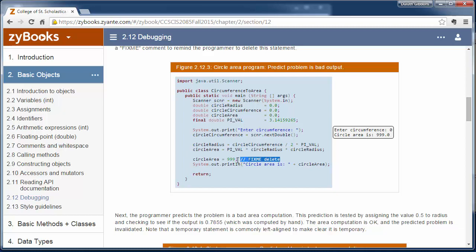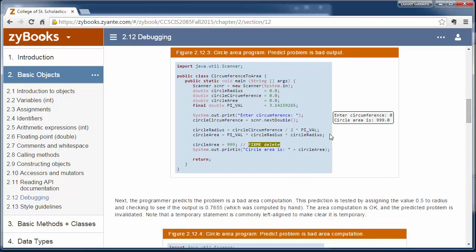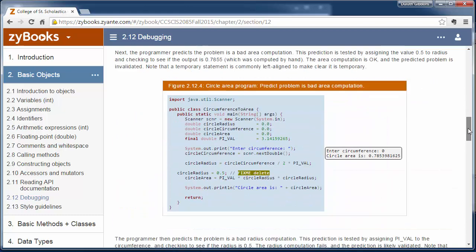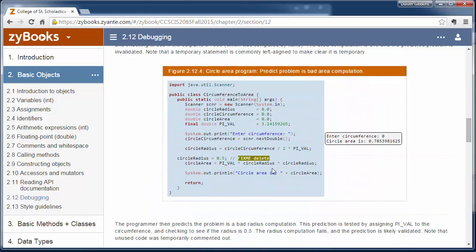And then they put in some nice comments here to remind themselves to delete this. When I put in these comments, I have to put my initials here so I know that I've done this and then a little note to myself 'remove' or something like that. And then if this doesn't work, they walk through another example and maybe it's here and how to try assigning variables different values to see if they can figure out where the problem is.